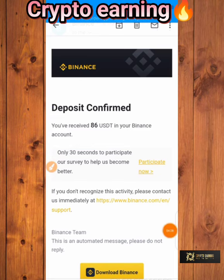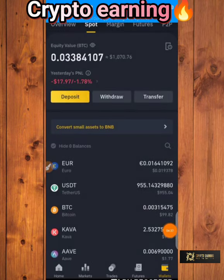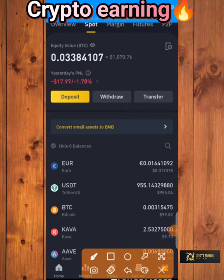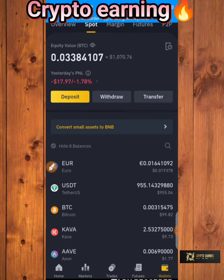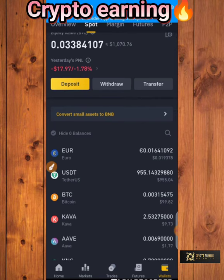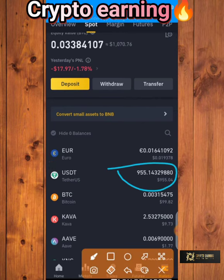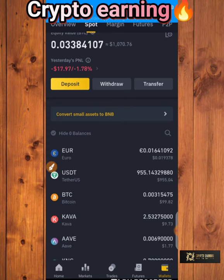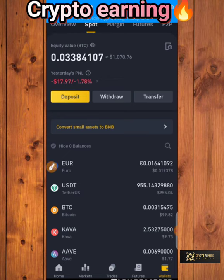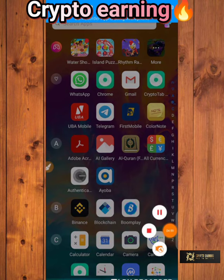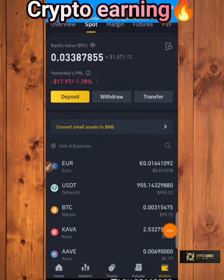When you click on withdraw, you have to use TRC20. Put your address here — the minimum withdrawal is 10. The transaction password and verification code fields are here. This is my Binance account — I'll look for TRC20 and click on it.